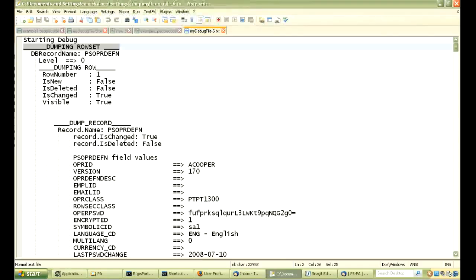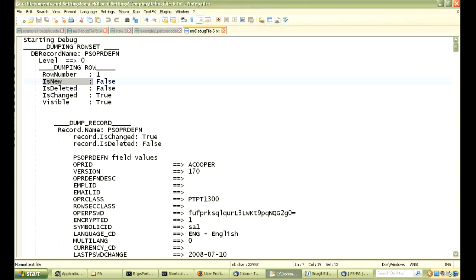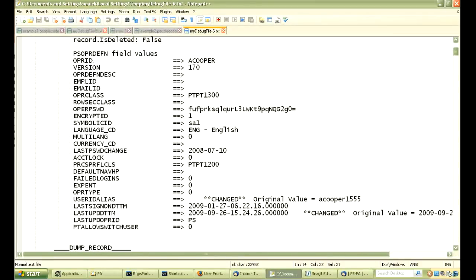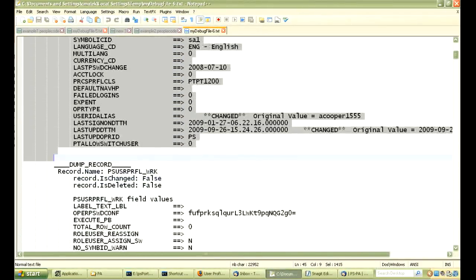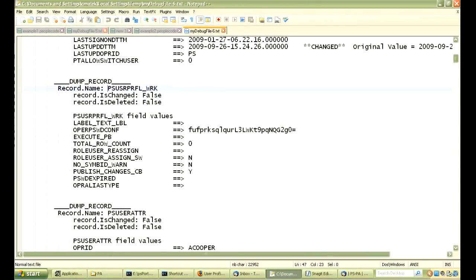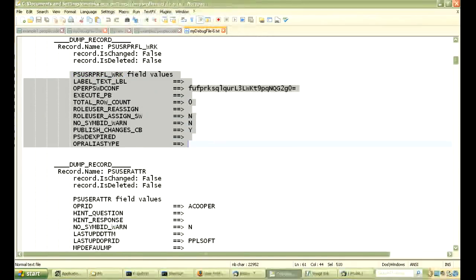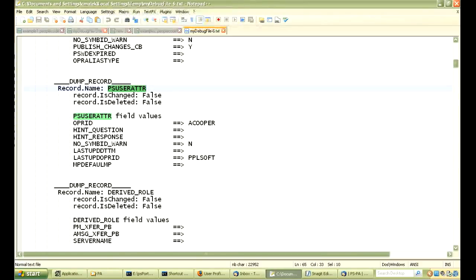Then, we actually see that the record name is written out with a level number and it shows you the row number of the first row that is being dumped. It gives you some properties of the row, like is new and is deleted. Then, it actually dumps the record object out with the fields. And then, the next record object on that row is written out, which is a work record and the fields for that record that are in the buffer. And, we have another record on the row, PSUserAttribute. It is written out with all the field values that are in the buffer.